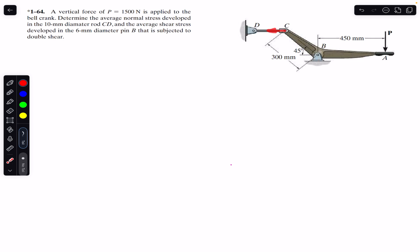Considering the free body diagram of the bell crank, the rod CD applies a force on the bell crank at point C. Let's call this the force in rod CD. At pin support B, we will have reactions B_x and B_y.